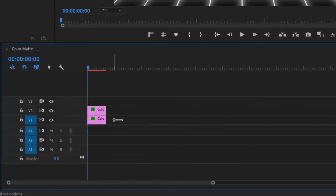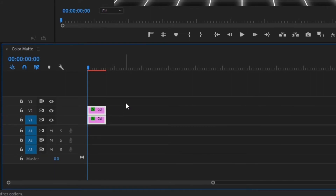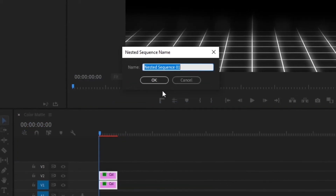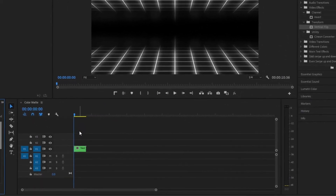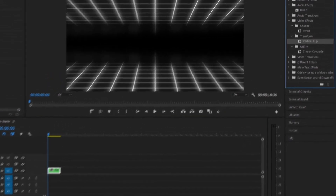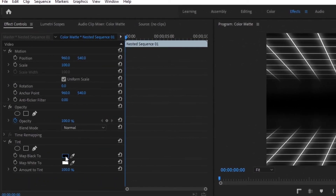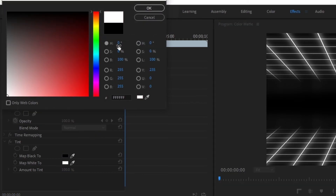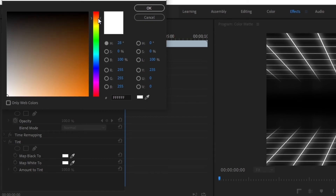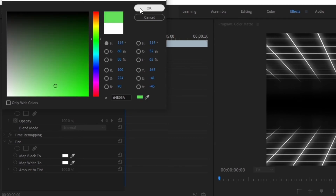Next, drag and select both layers, right-click, and go to Nest — it doesn't matter what you name it, so just leave it as Nest 01. Once you've created that nest layer, select it, go up to Effects, and type in Tint. Double-click on Tint, then in the Effects Controls panel change the Map Black To color to black, and change the Map White To color to your desired color — I'm going to do a bright green.